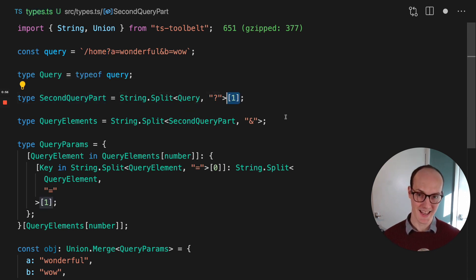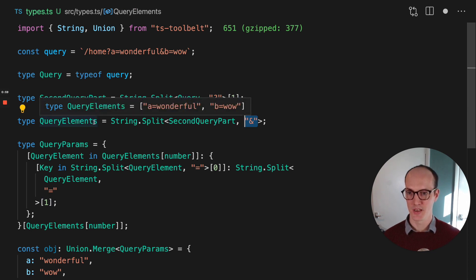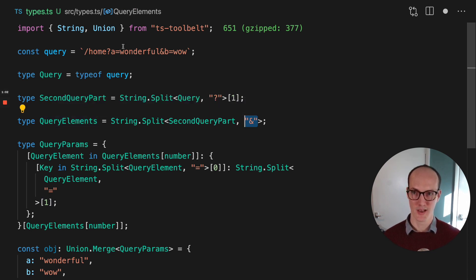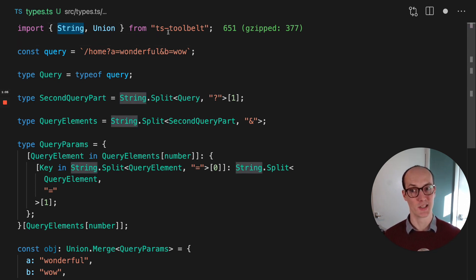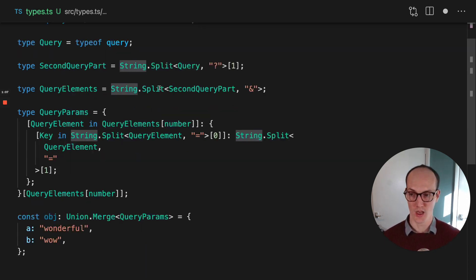Now, we've split it again by the ampersand here. So we've got now A equals wonderful and B equals wow. And we're doing this by grabbing some utilities from TS Toolbelt, which is a very cool library.